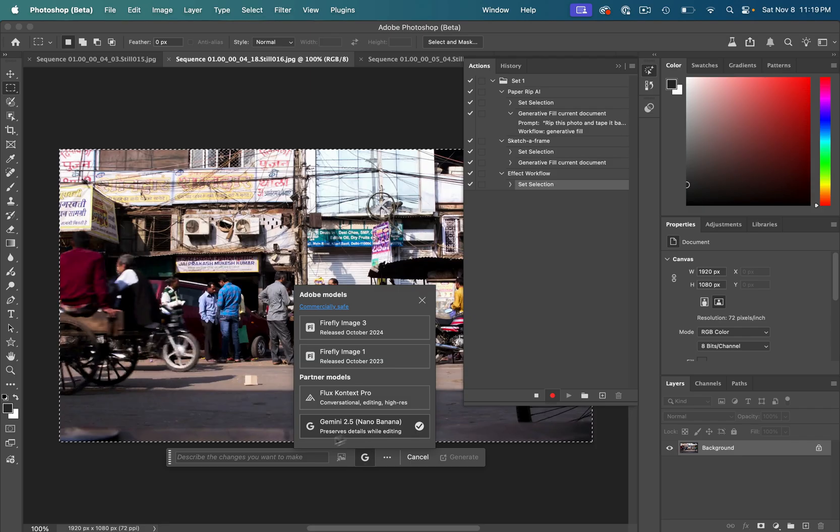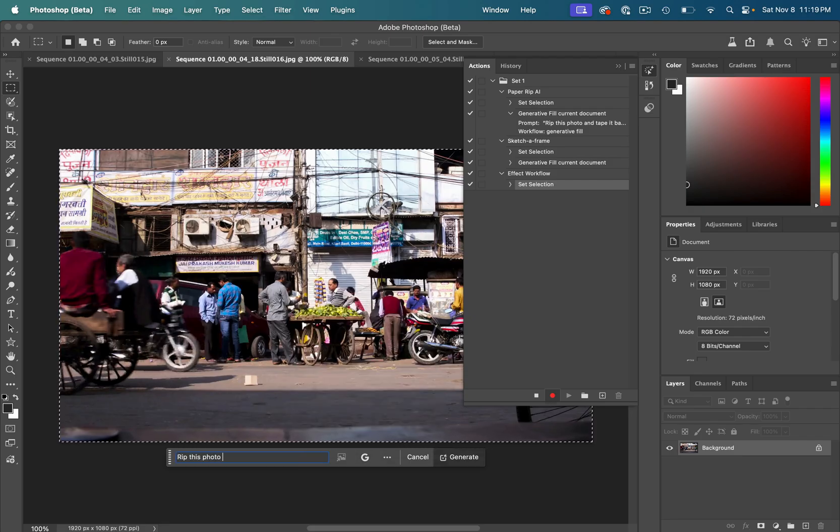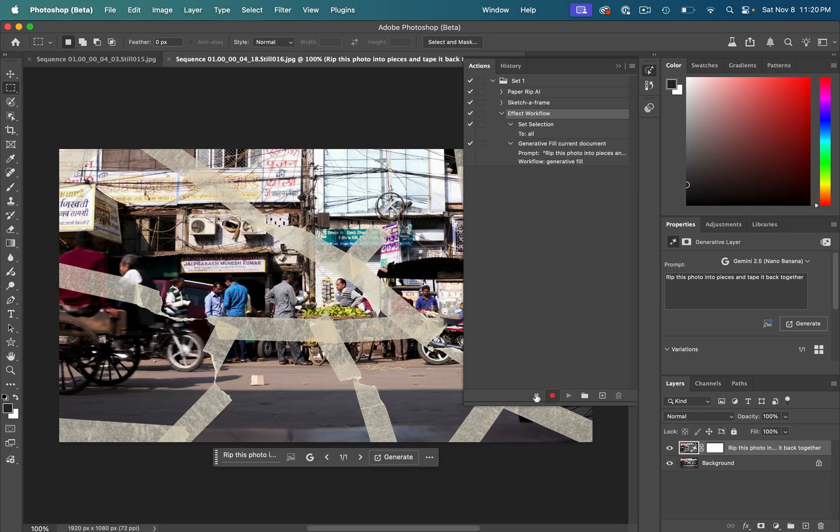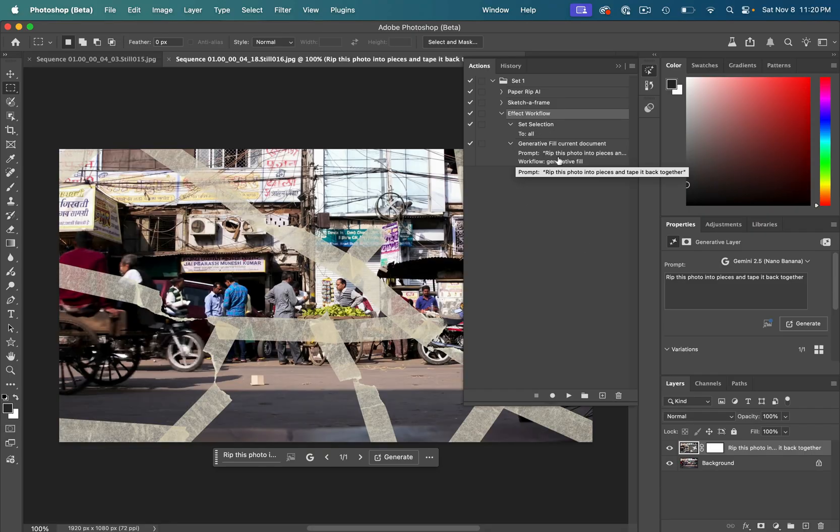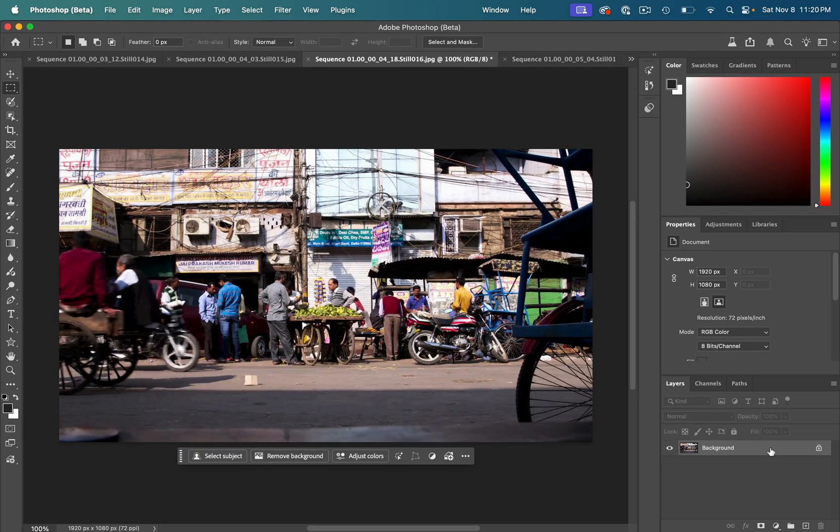I'll use whatever model I want. And for example, I did rip this photo into pieces and tape it back together and I'll click generate. Then I'll hit stop recording. So we've created this action that selects our layer and applies that generative prompt. Now I'll just delete what I made.